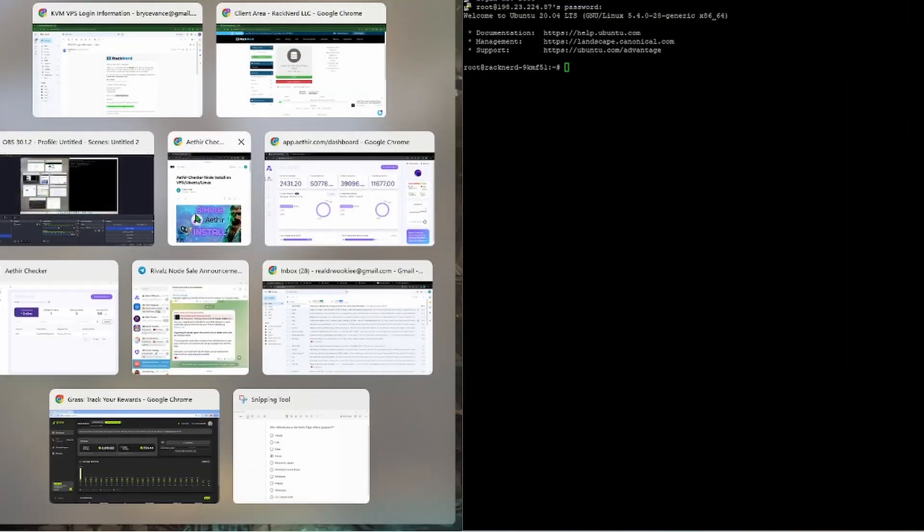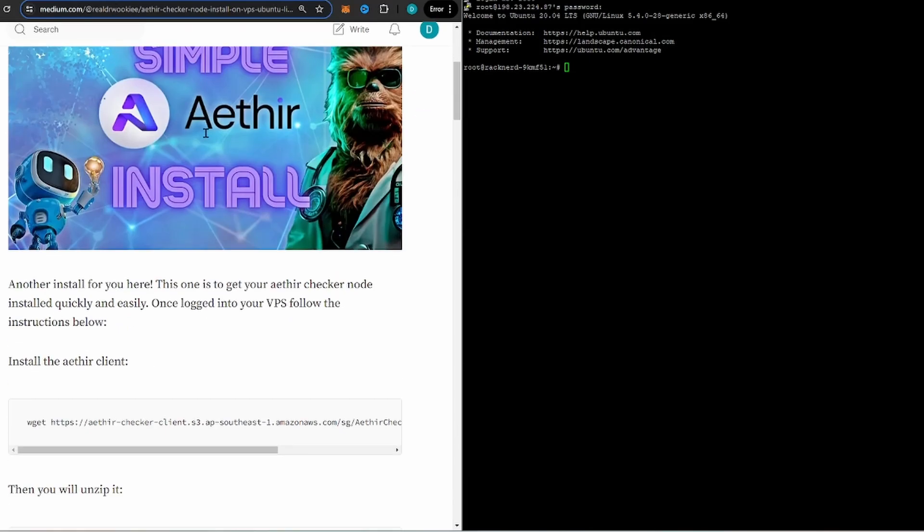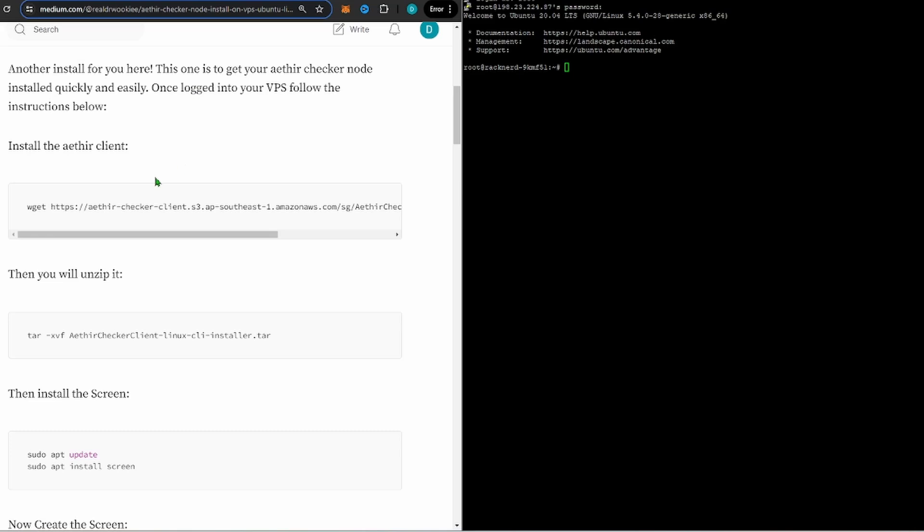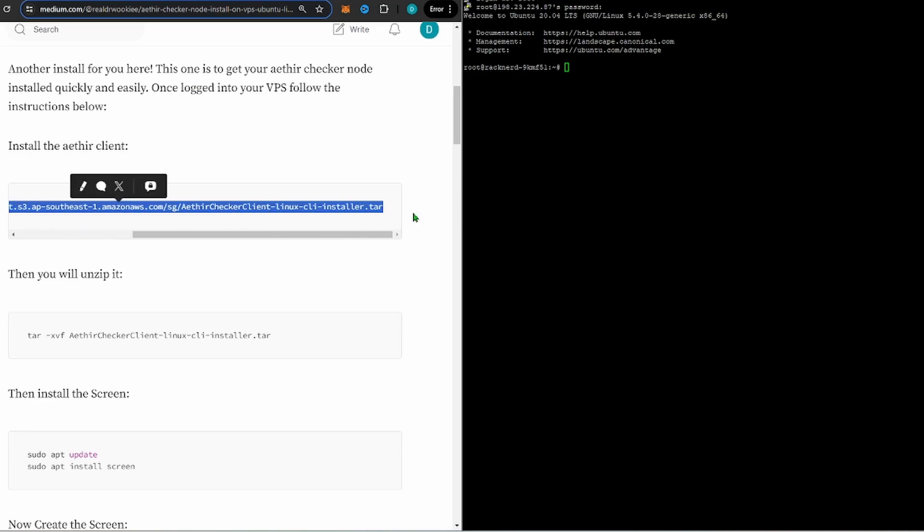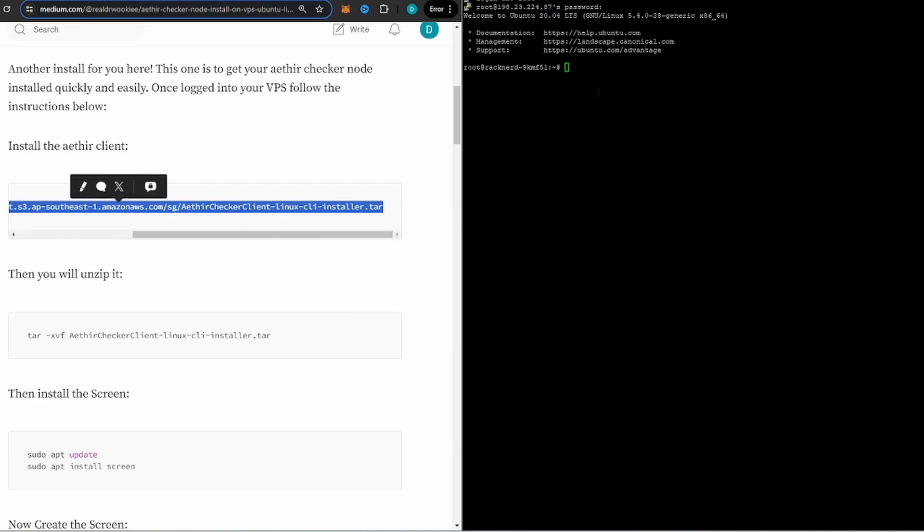Click the link down below, this is my Medium article because I can't put code into YouTube. What you're going to do is literally just be able to copy and then paste. That's how simple I make it.